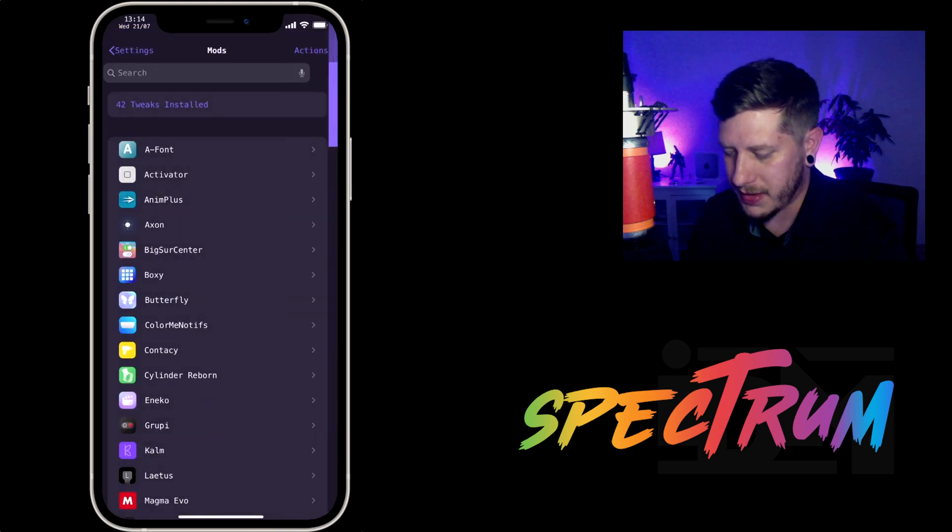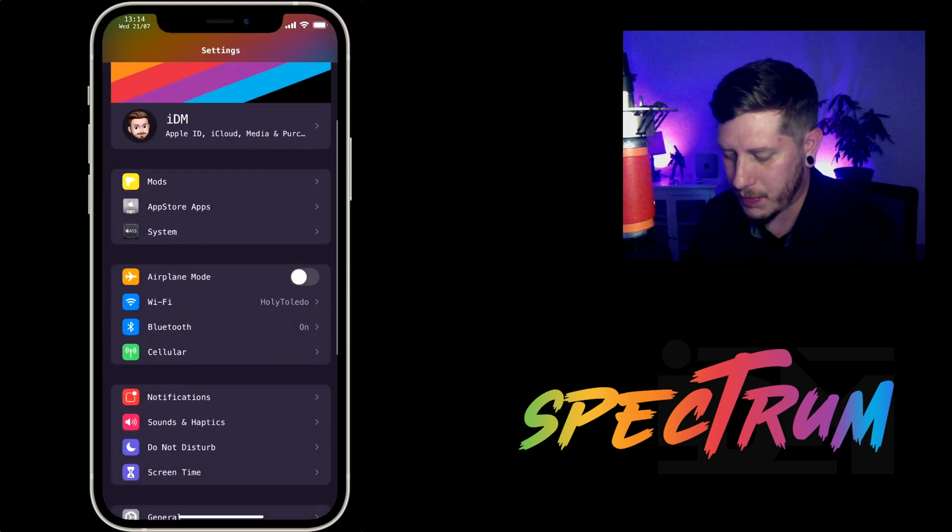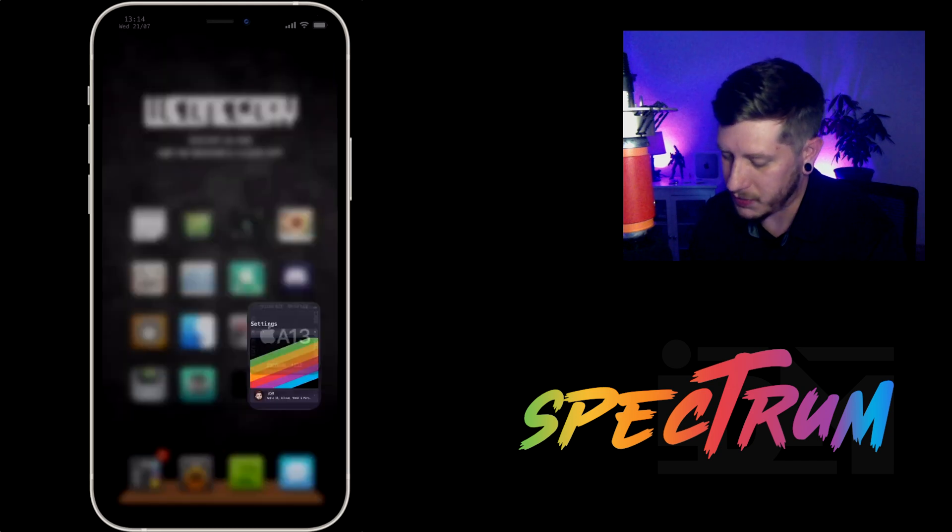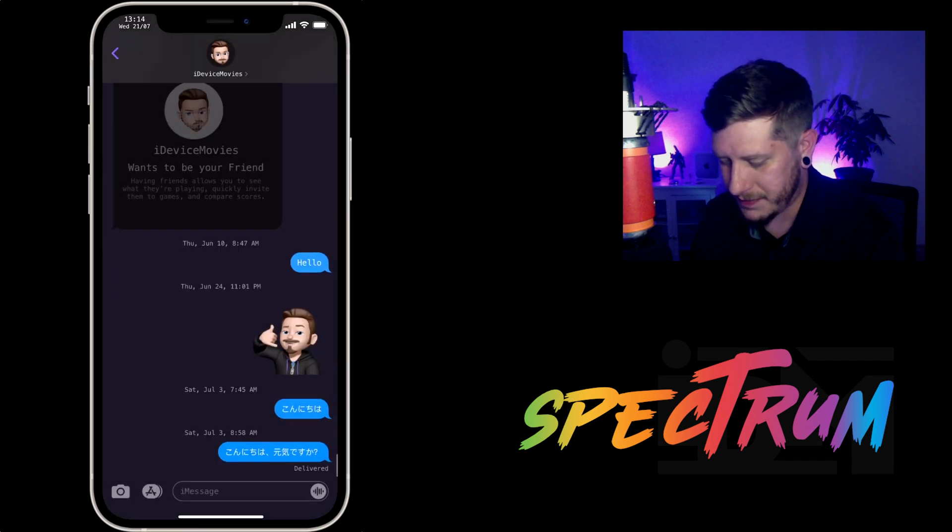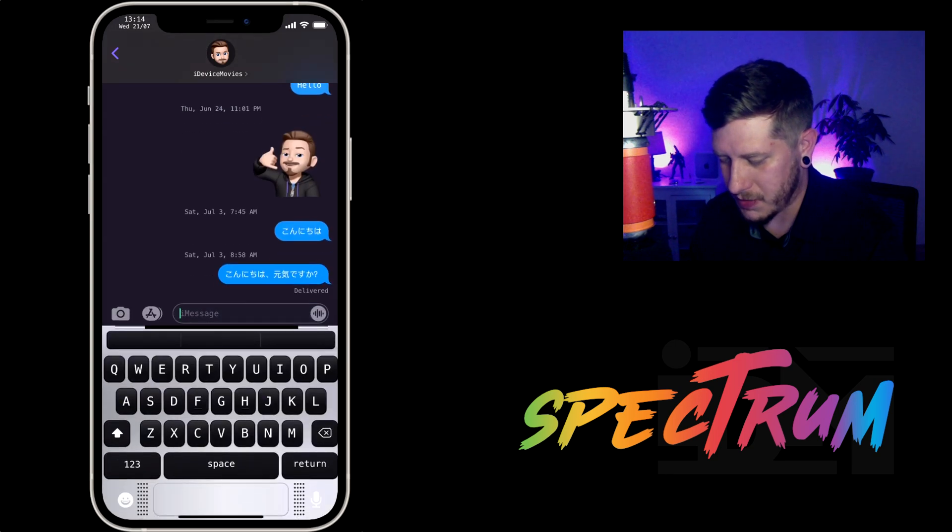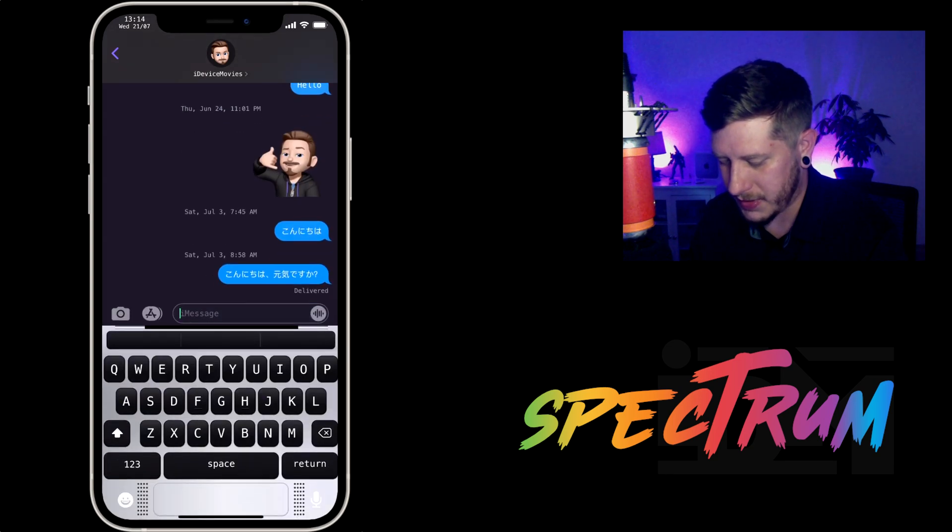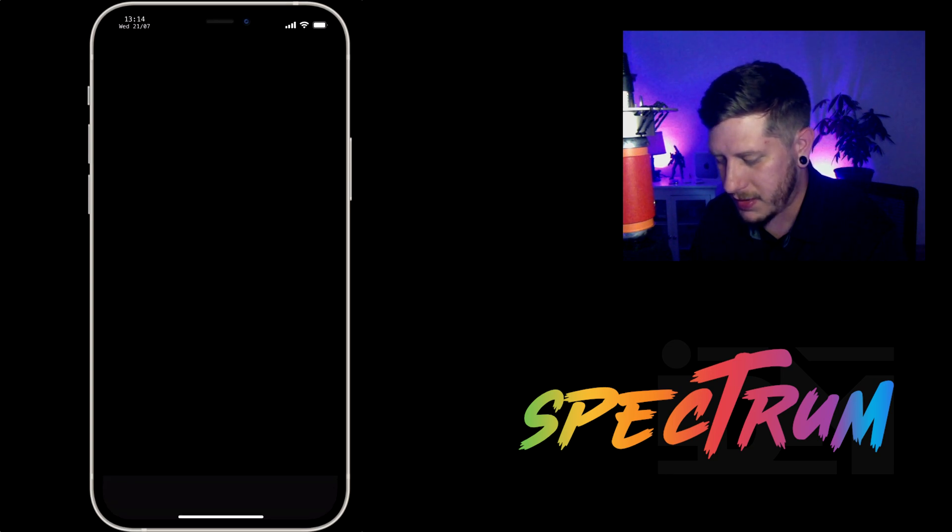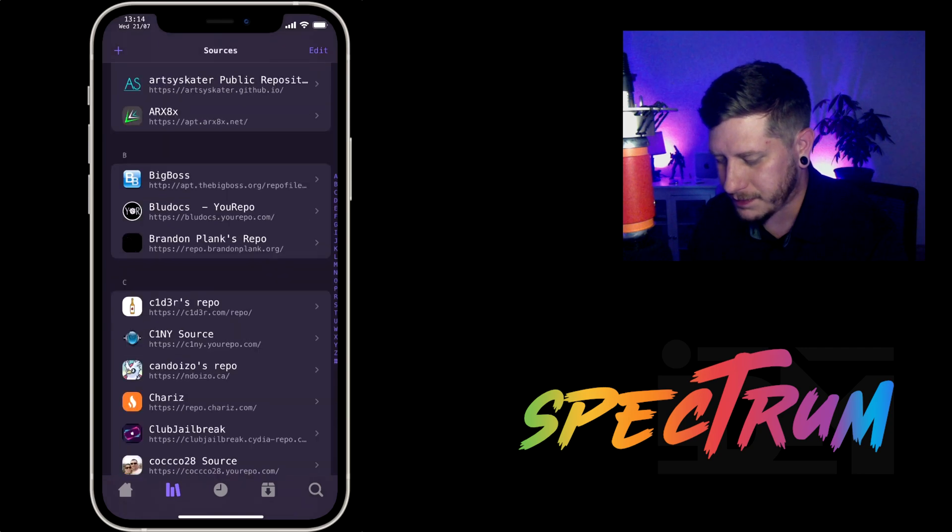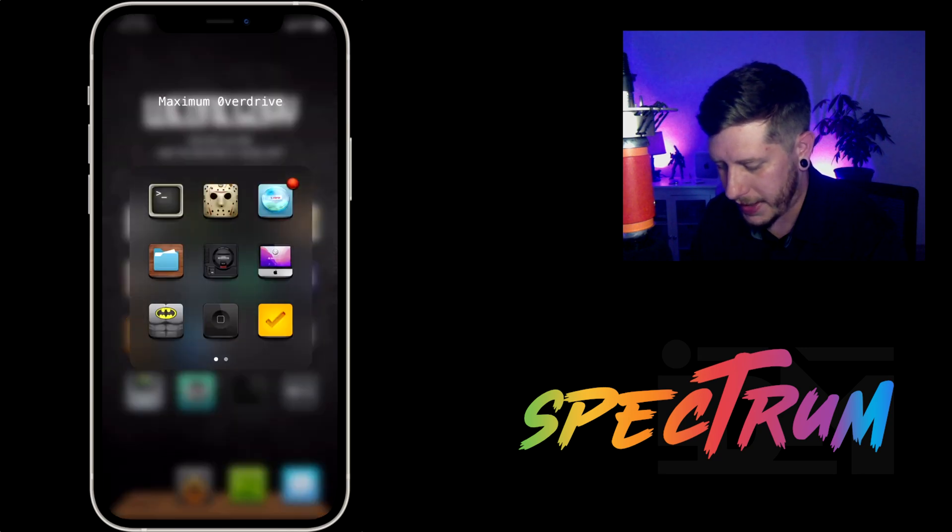And the applications have more of a purple kind of tint, and even this one I think looks good. I wonder what Messages looks like. Yeah, even Messages looks cool like that with that color profile. And Zebra we can see what that looks like. So very cool, Activator.